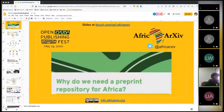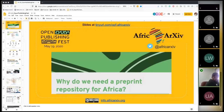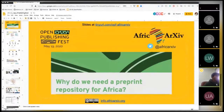Welcome everyone. In this session of the Open Publishing Fest, we are about to present AfricArXiv, which is a preprint repository. The session is for us to discuss why we need a preprint repository for Africa in particular. My name is Joe Havemann, I'm one of the two co-founders of AfricArXiv, and I'm here with some of the AfricArXiv team — Johansen Obanda from Kenya, Umar Ahmad who's currently based in Malaysia, originally from Nigeria.